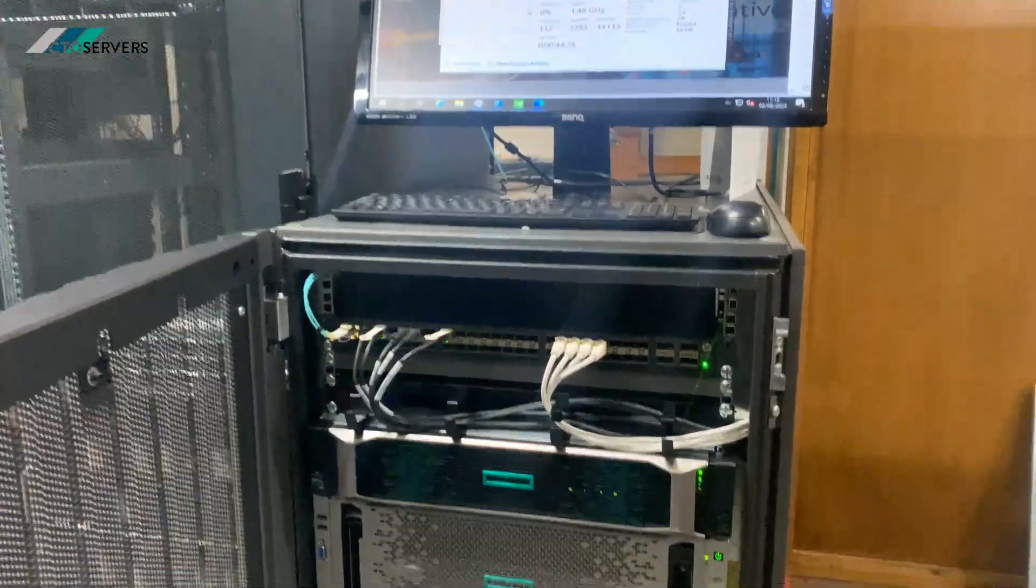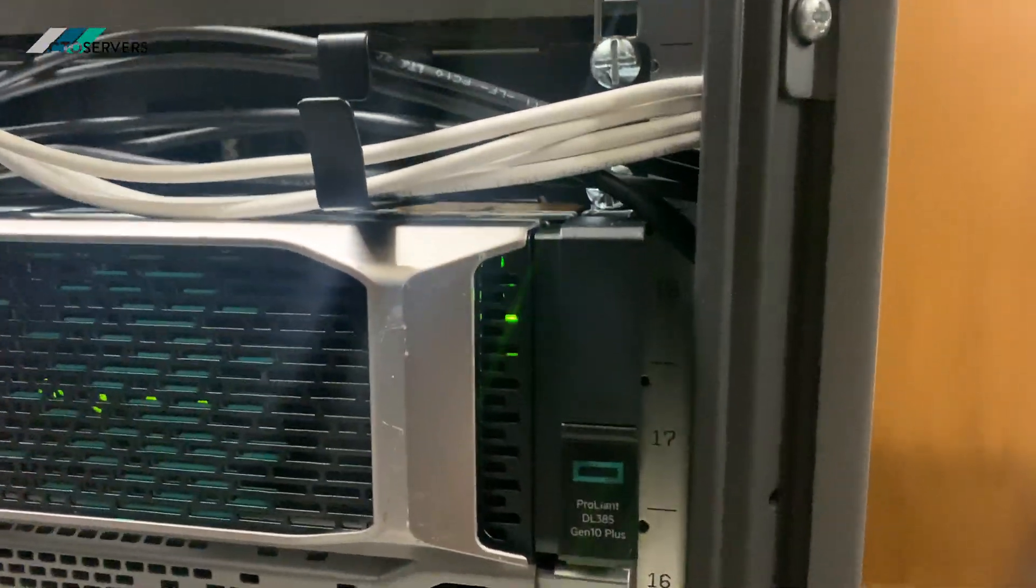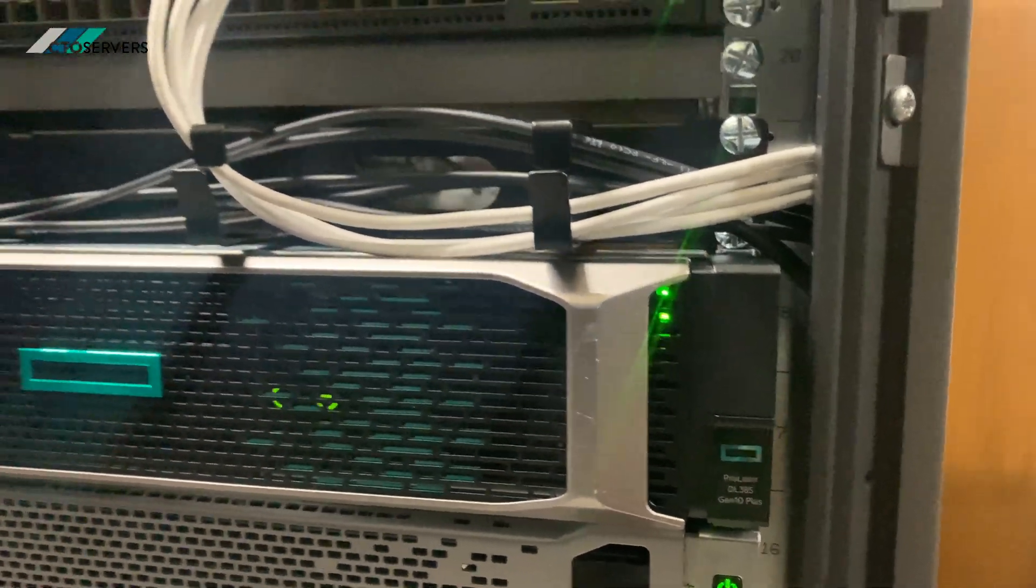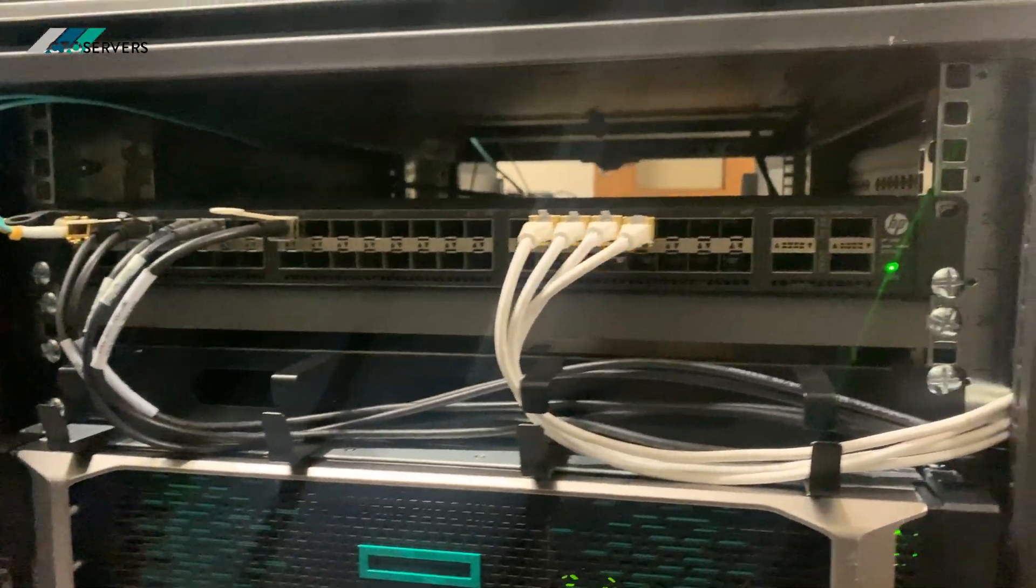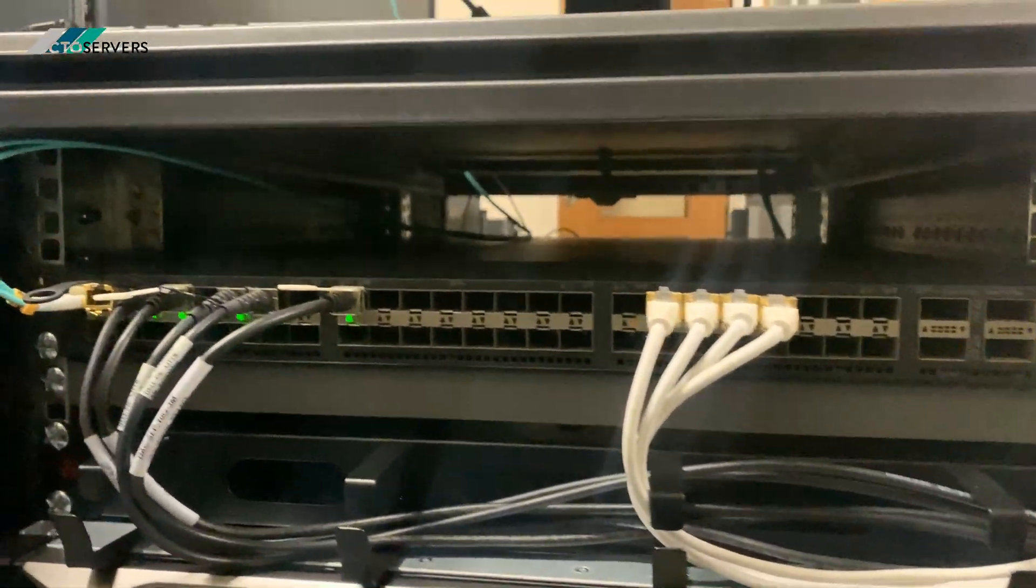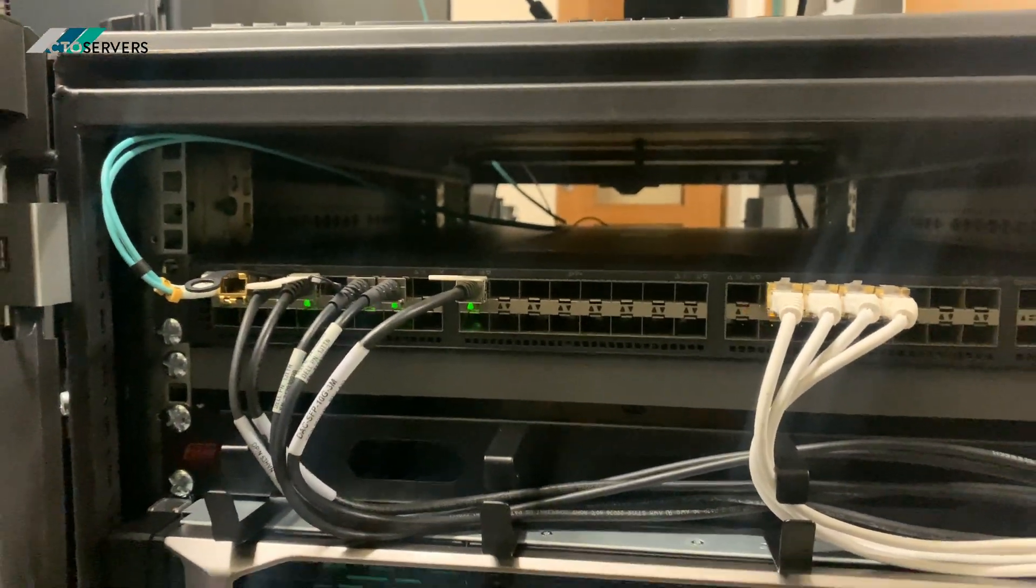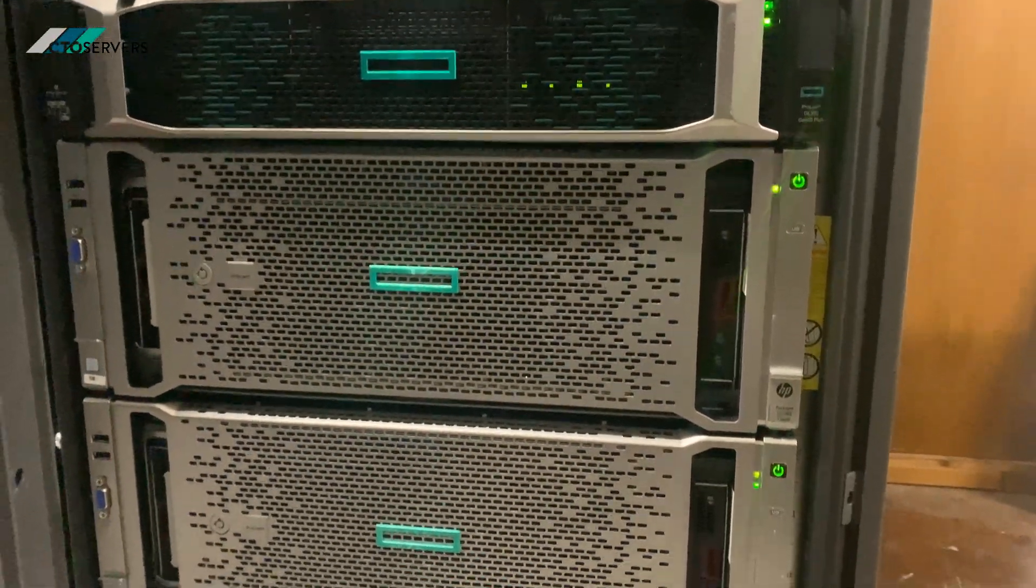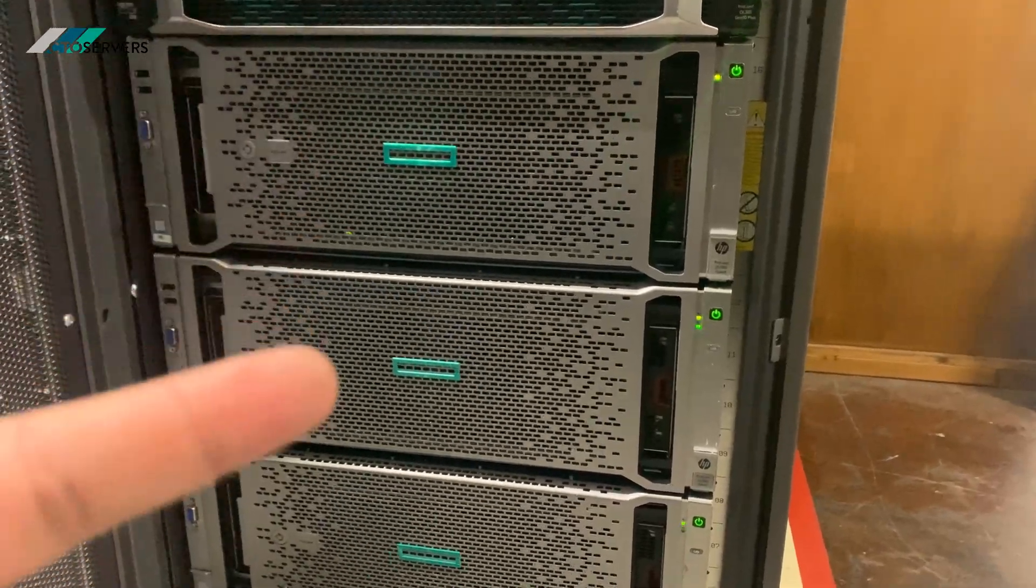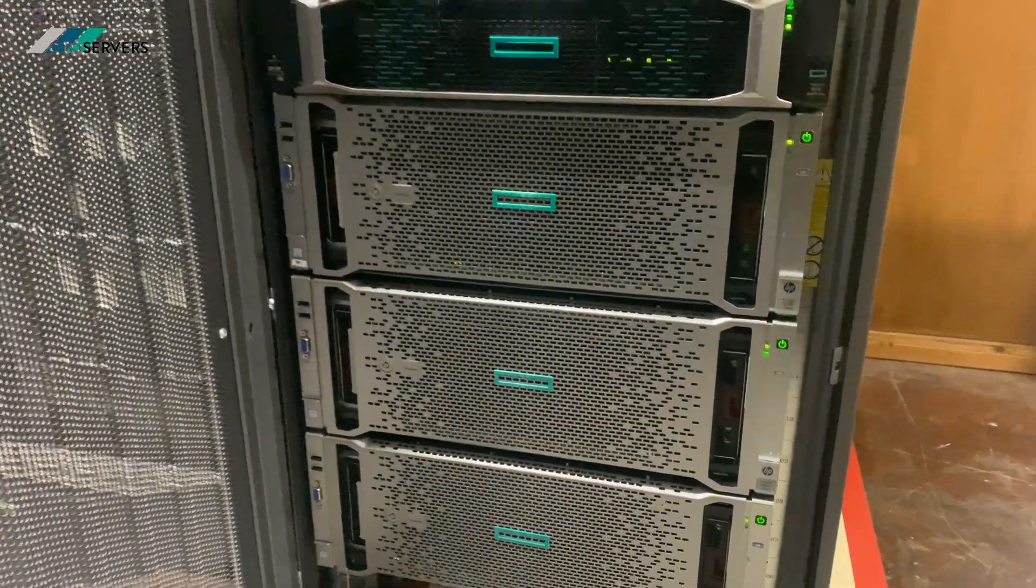As you can see, we've got a DL385 Gen 10 Plus with AMD EPYC CPUs. I'll show you the 10GB networking. We've got the 580s, which we're going to add more GPUs to in the future.